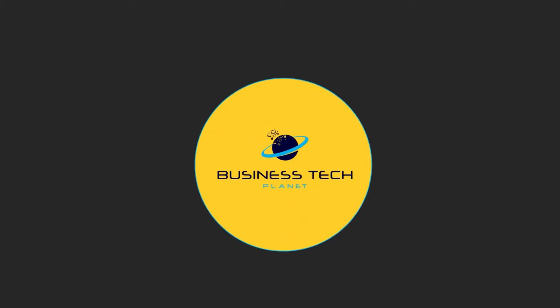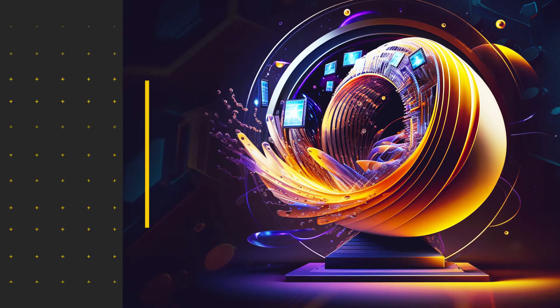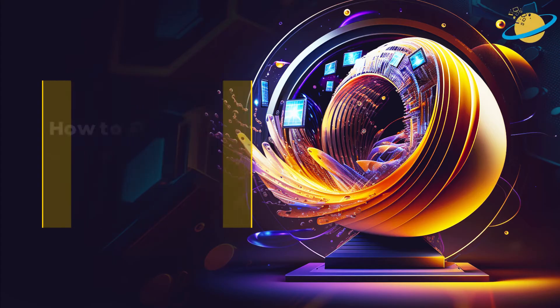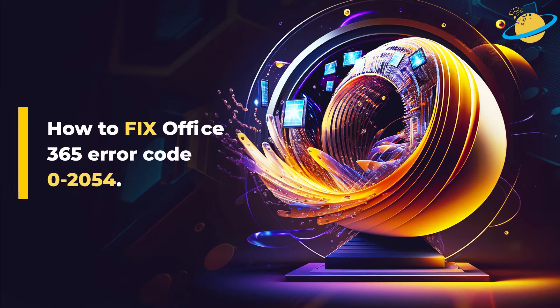Welcome to another Business Tech Planet video. Today, we'll show you how to fix error code 0-2054 in Office.